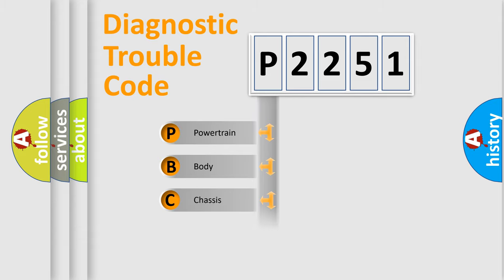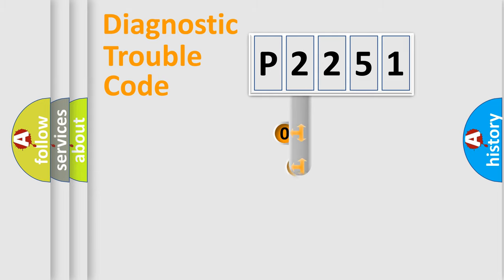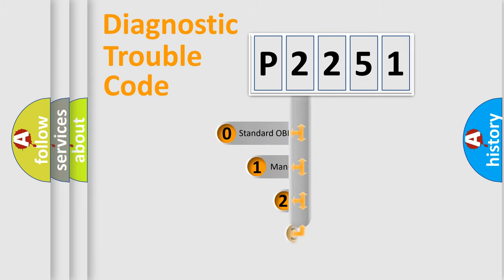Powertrain, Body, Chassis, and Network. This distribution is defined in the first character code.